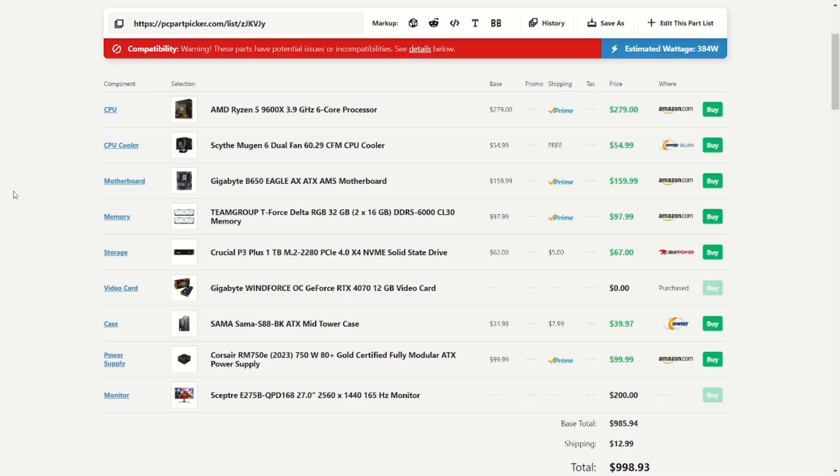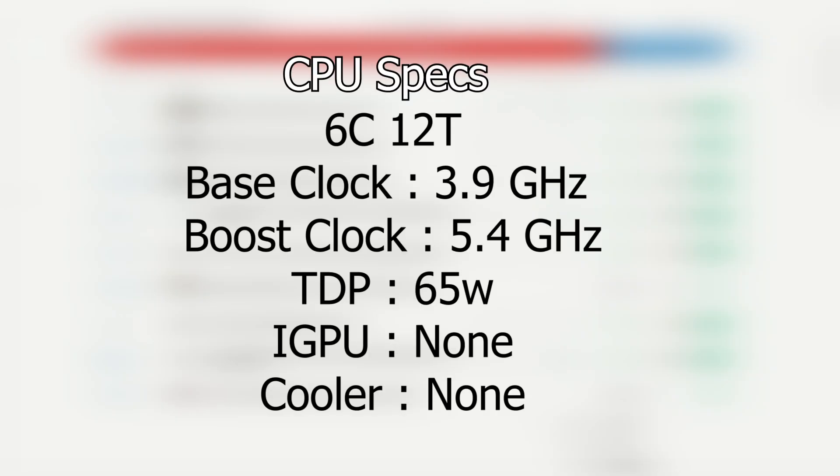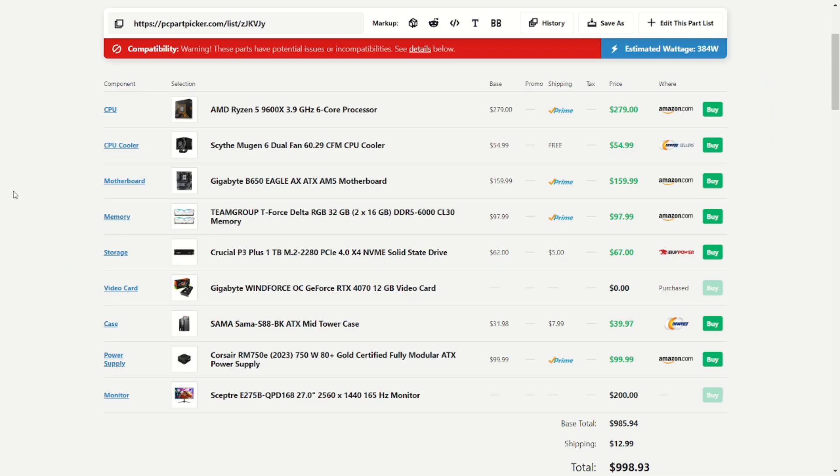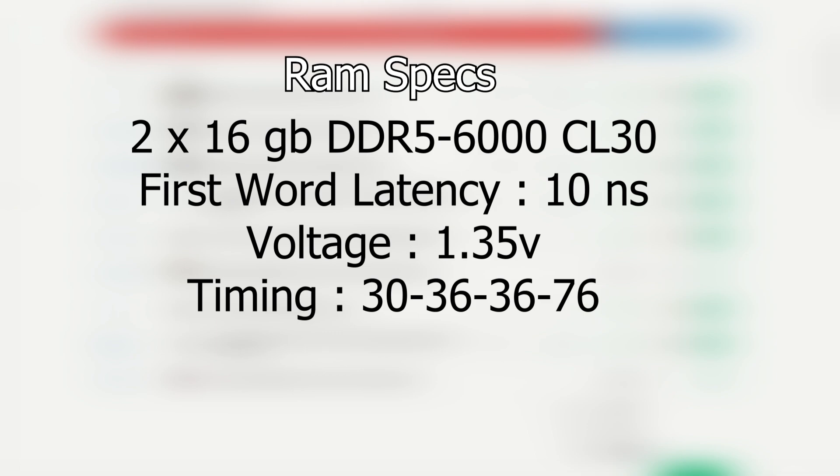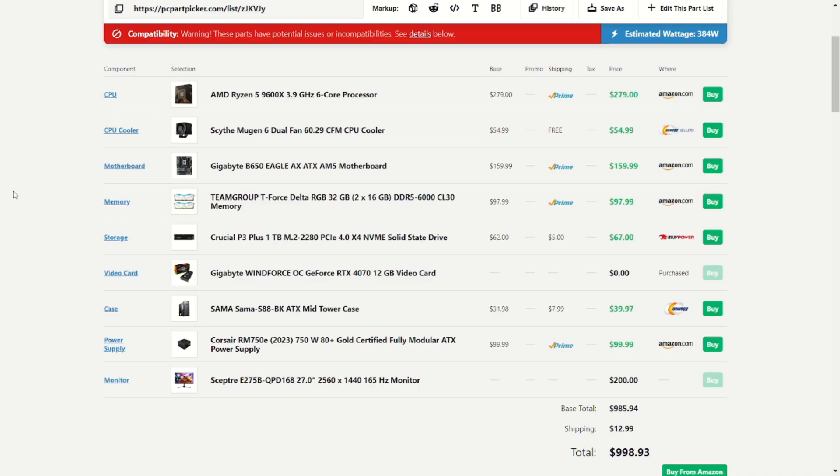And then for AM5, we have the Ryzen 5 9600X. It's a 6-core, 12-thread, 3.9 GHz, boosting to 5.4. The Scythe Mugen 6 is supposedly a good CPU cooler for this, stated on Reddit, so can't go wrong with that. For our motherboard, we have the Gigabyte B560. This is an ATX AM5 motherboard. For our memory, we went with the Team Group T-Force Delta. It's an RGB 32GB kit of DDR5-6000 CL30. And then everything else pretty much below that stays the same from our template build, sitting right around $2 under our budget.